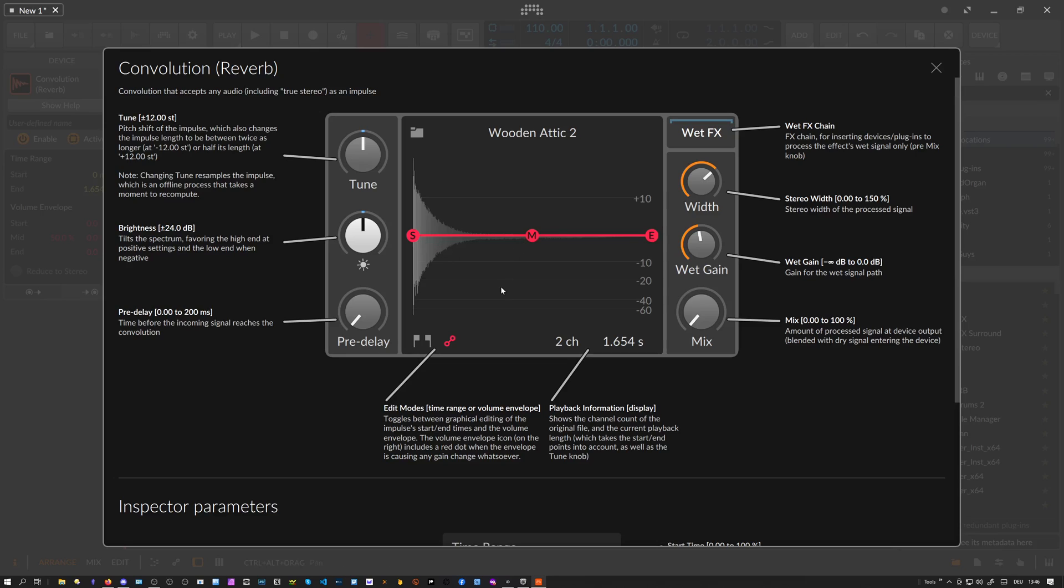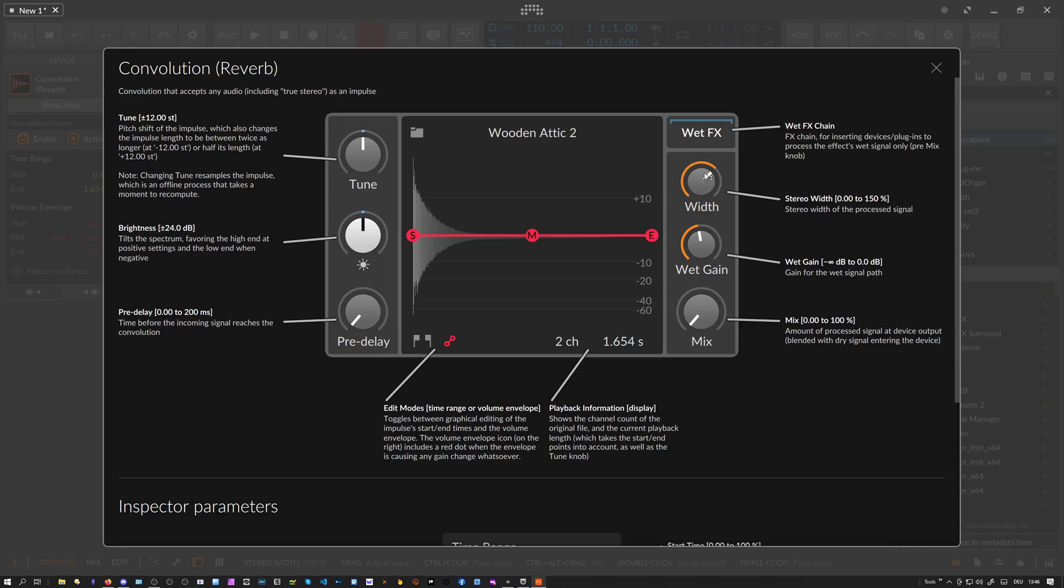Then there's a width knob where you can change the stereo wideness of the sound, of the output of the wet signal. When you pull this down to zero percent, you have a mono signal. If you go to 100%, you have a stereo signal or two channels. When you go to 150%, you amplify the side signals.